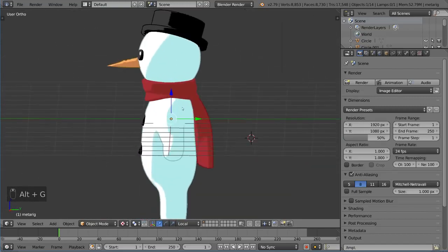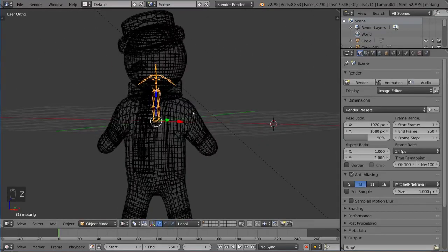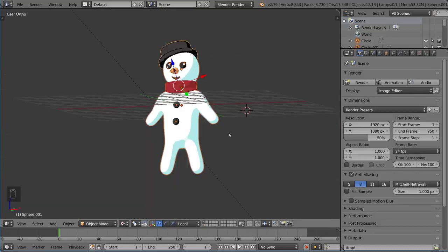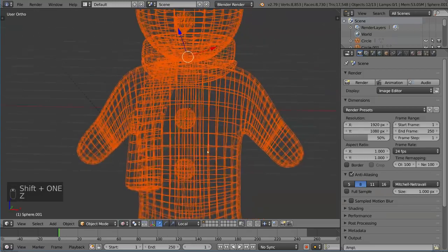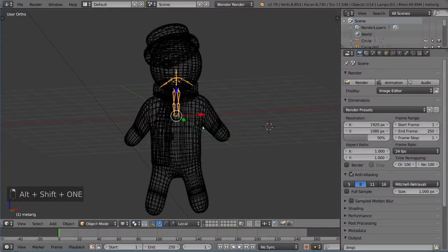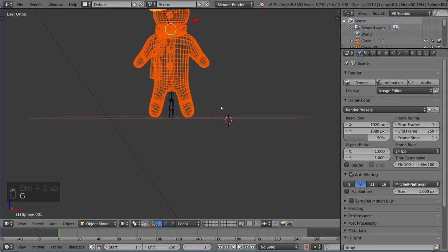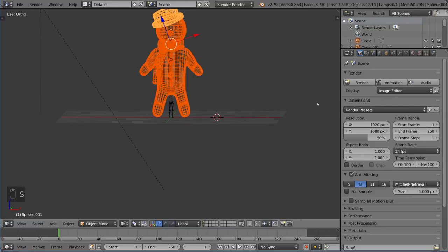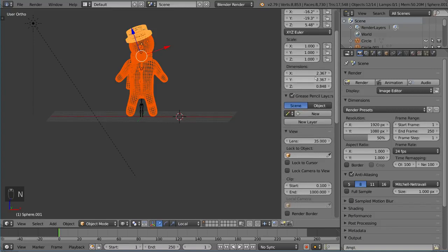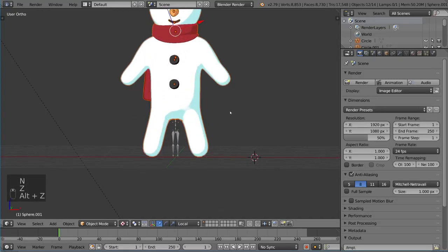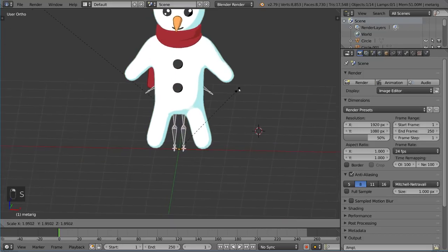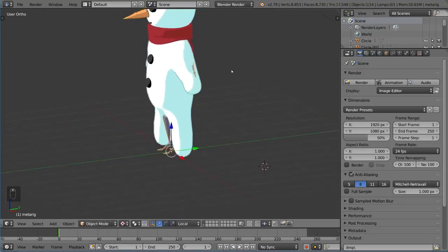I'm going to bring this guy in here with Alt-G. Before we do anything else, I'm going to move the rig to the Alt-1 layer just to get it out of the way and organize it a little bit better. Now I'm going to take my character and move him up so that his feet touch the origin, just like the rig. Then I'll scale the rig up to be about where his shoulders match up.